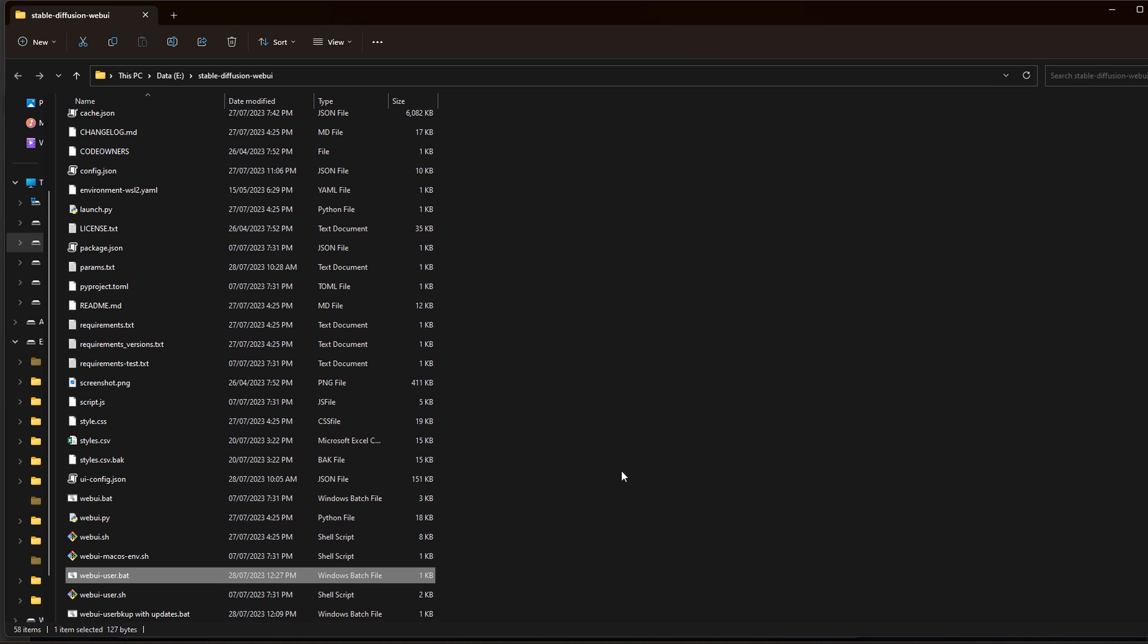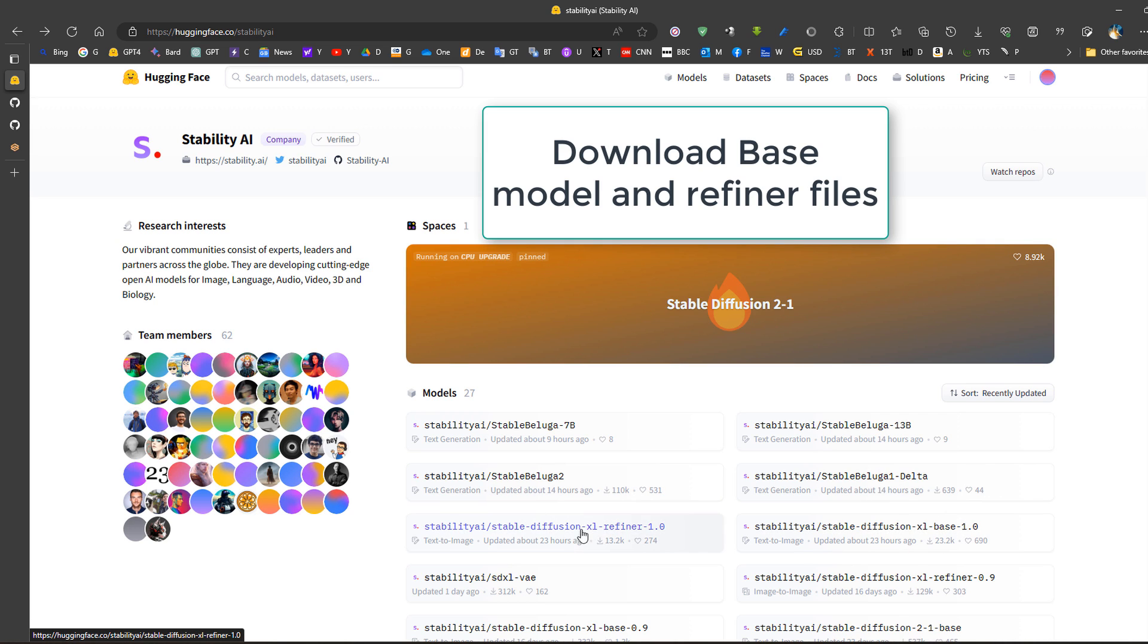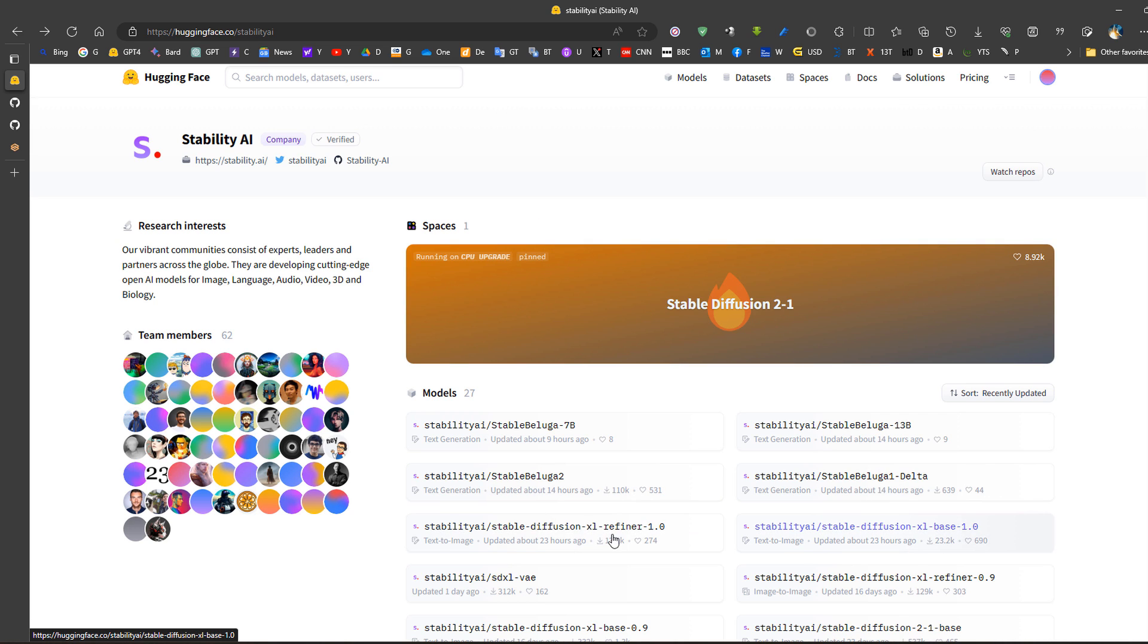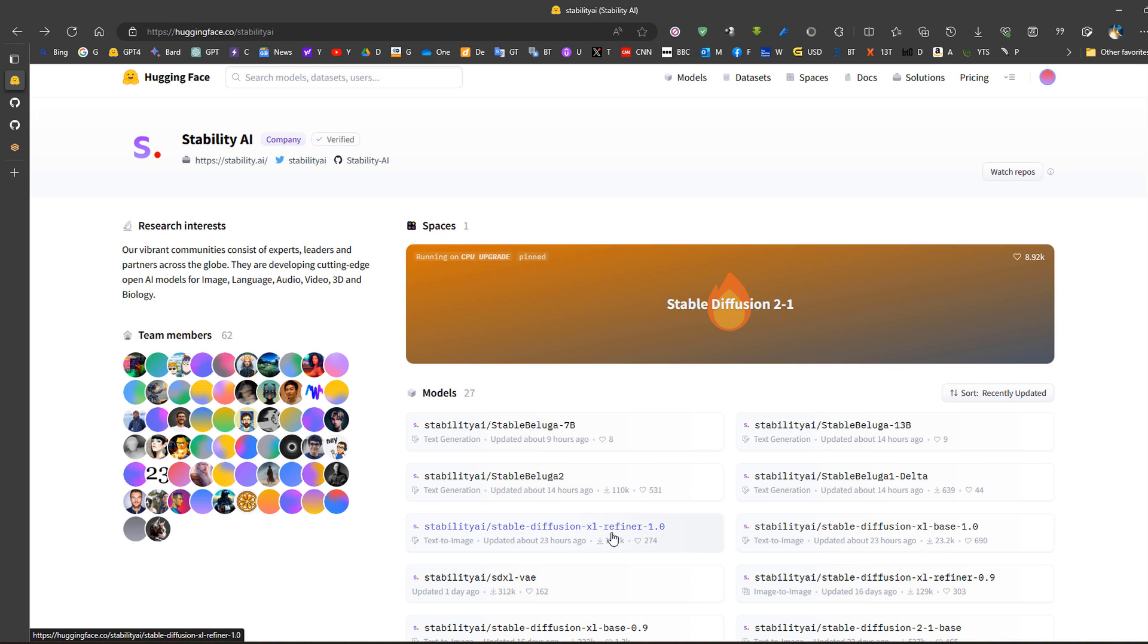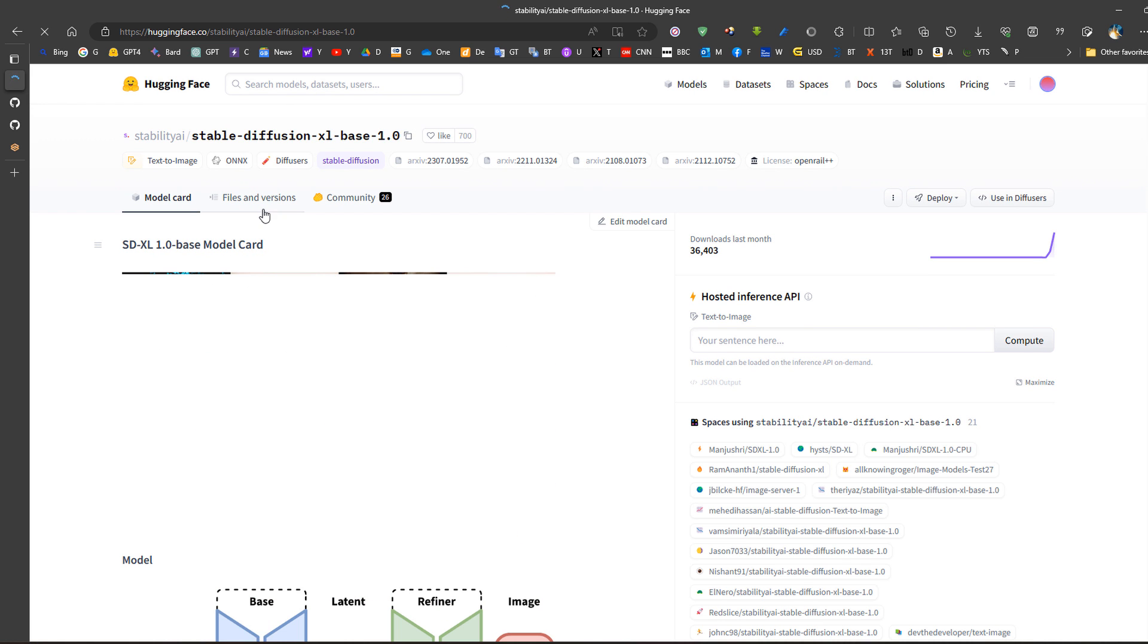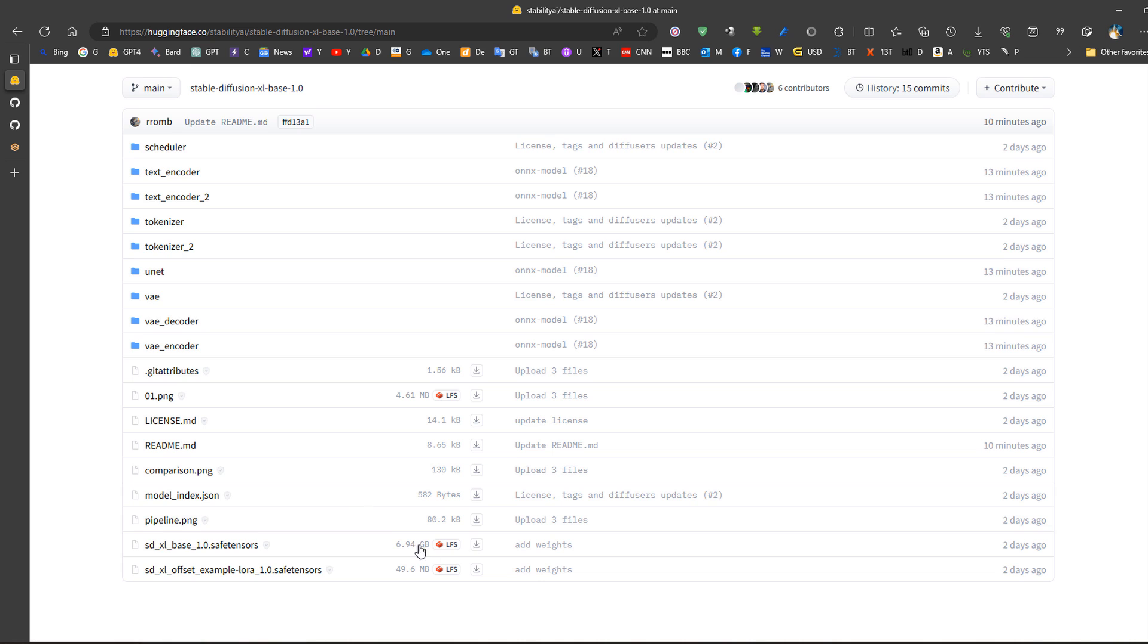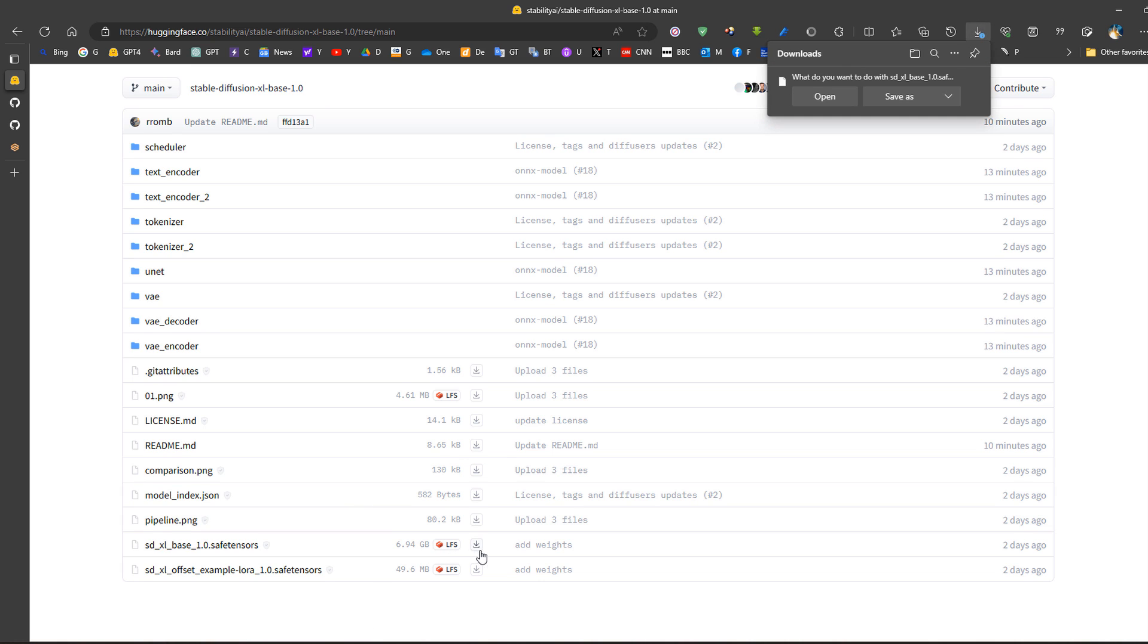Now we should also download the base model and the refiner model. Both of these models are basically independent, so they can work standalone, each of them. They can also work like the refiner can work in image to image or can work as a pipeline for the stable diffusion base model. So we go to the base model first, go to files, then we download the base model.